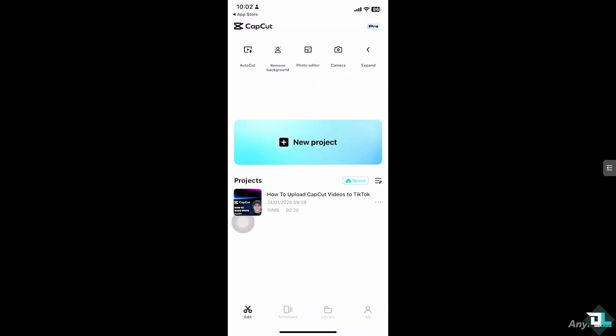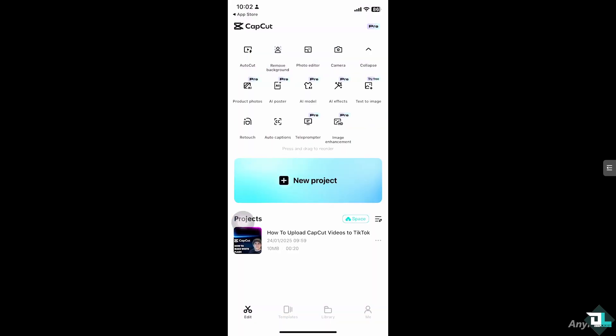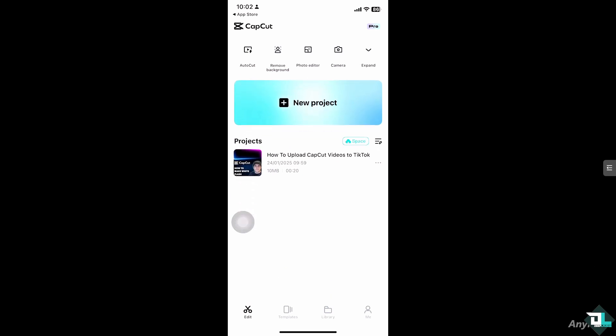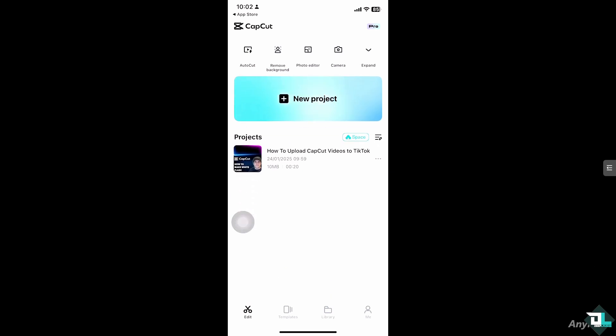Now here, you can start a new project by clicking this button to begin your work and start from scratch. But if you already have an existing project, just click on it to begin editing.